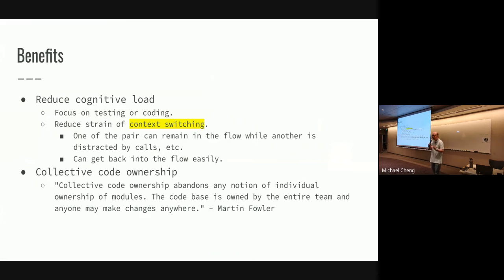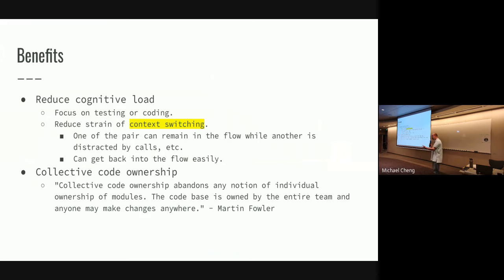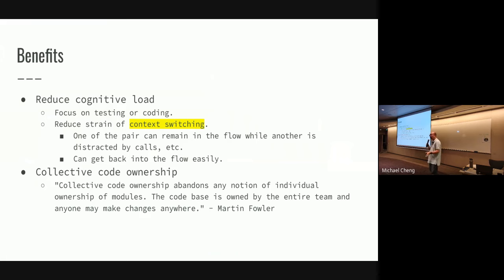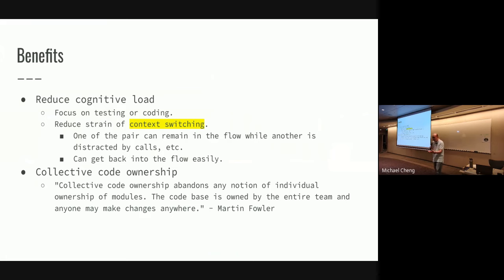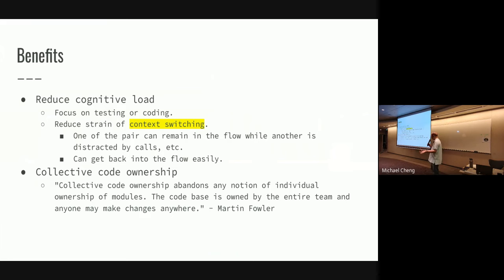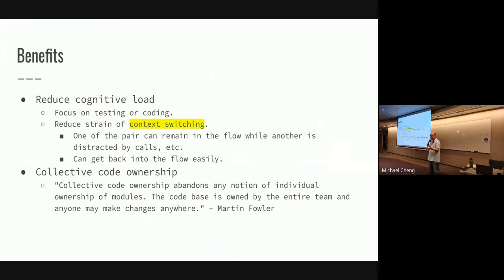The next thing is it reduces cognitive load. You can focus - say if you're doing ping pong style, you can just focus on the coding or focus on the testing. It also reduces the strain of context switching. For example, if I'm working with a pair and then I get called away to work on something else or take a phone call, when I come back, the other person is still in the flow. And because the other person is still in the flow, I can get back into the flow very quickly. So the cost of context switching is much cheaper, rather than I get disrupted, come back, and have to spend another two hours trying to get back into the coding momentum. So having a pair helps you get back into the flow much more easily.